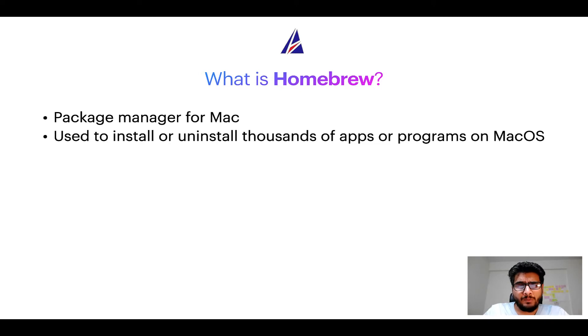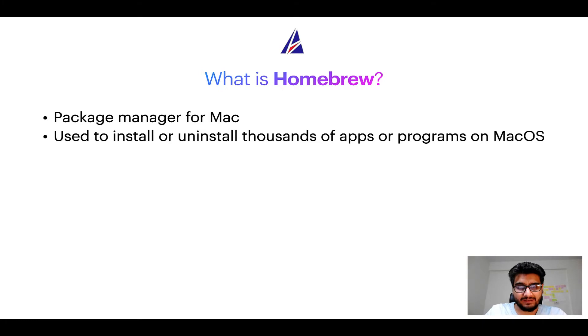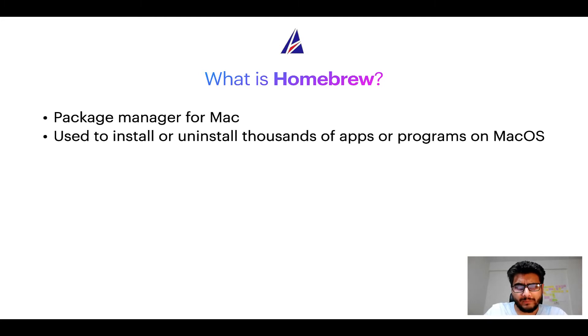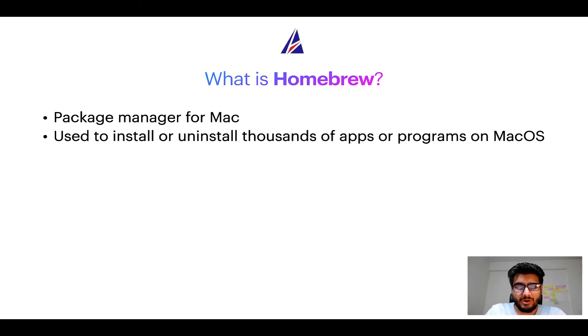Well, a package manager lets you install, uninstall or repair apps on your Mac. A package manager is very similar to App Store on macOS or Microsoft Store on Windows operating systems, except that a package manager uses commands that you type on Mac Terminal to install or uninstall different programs.